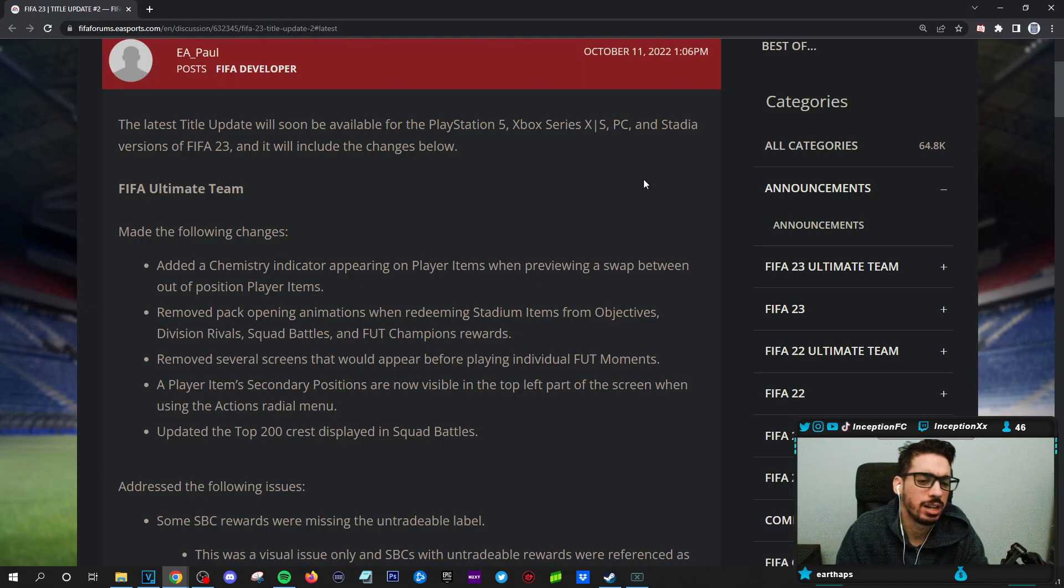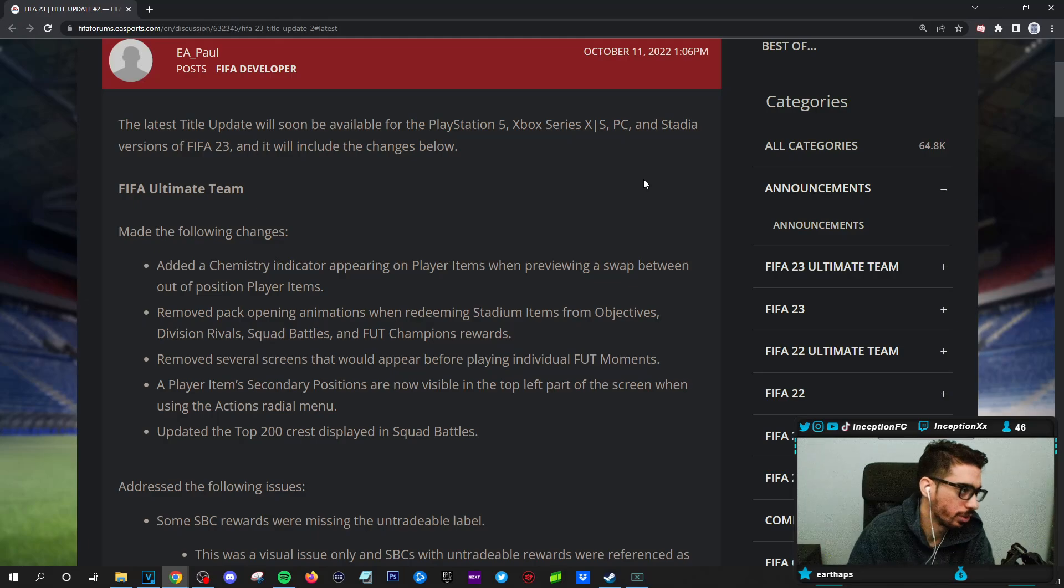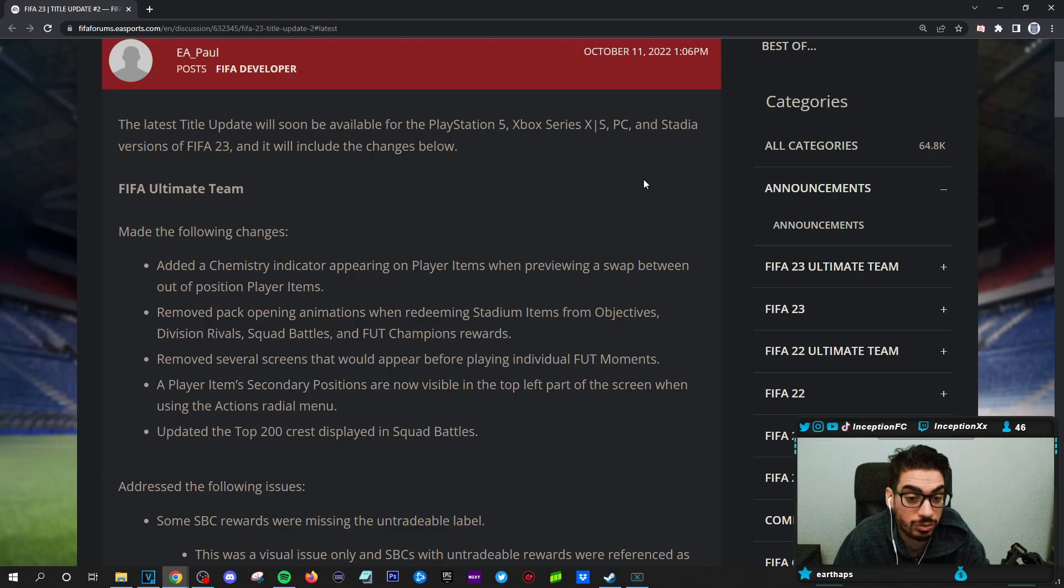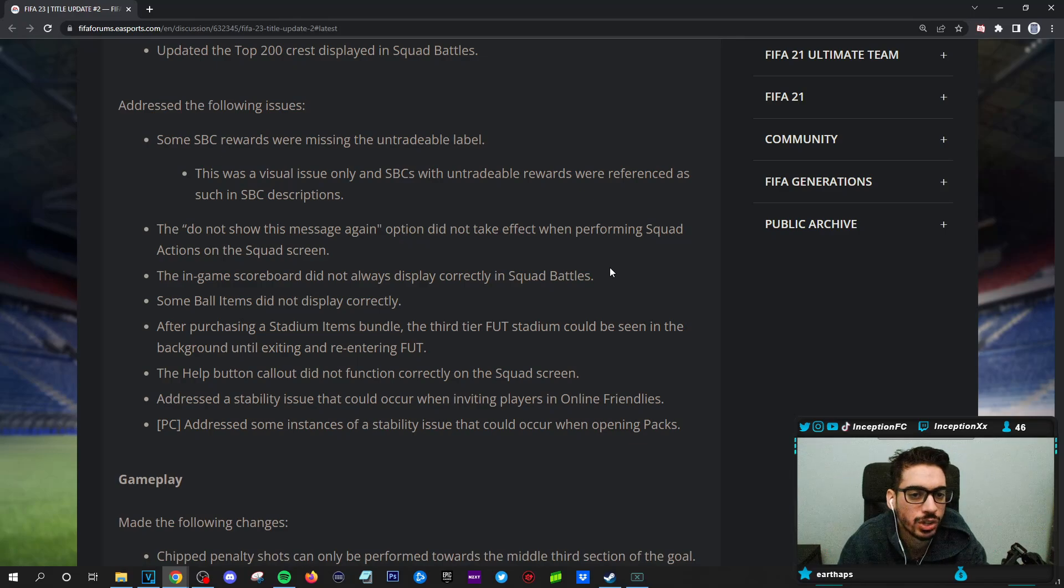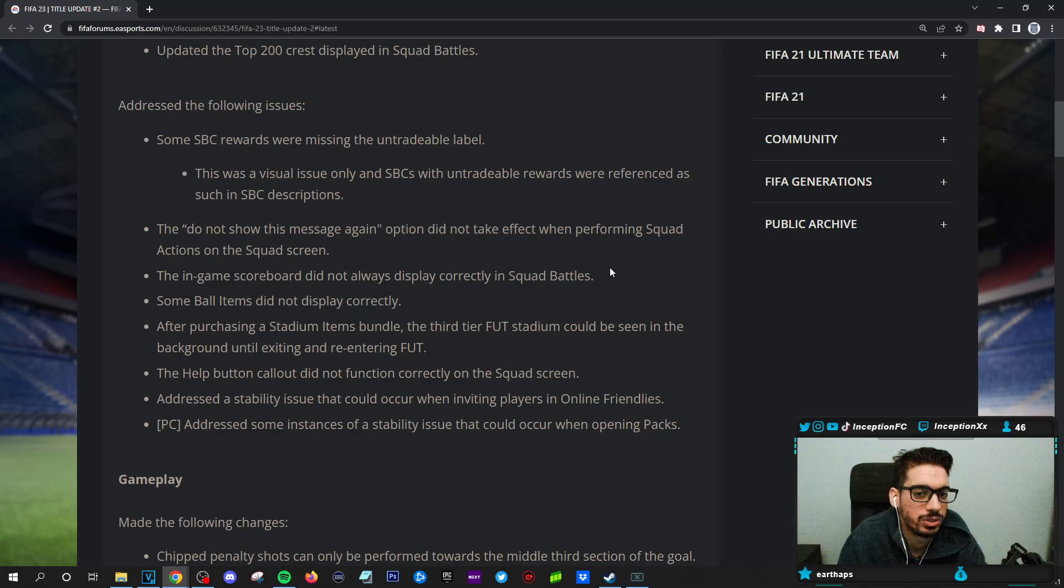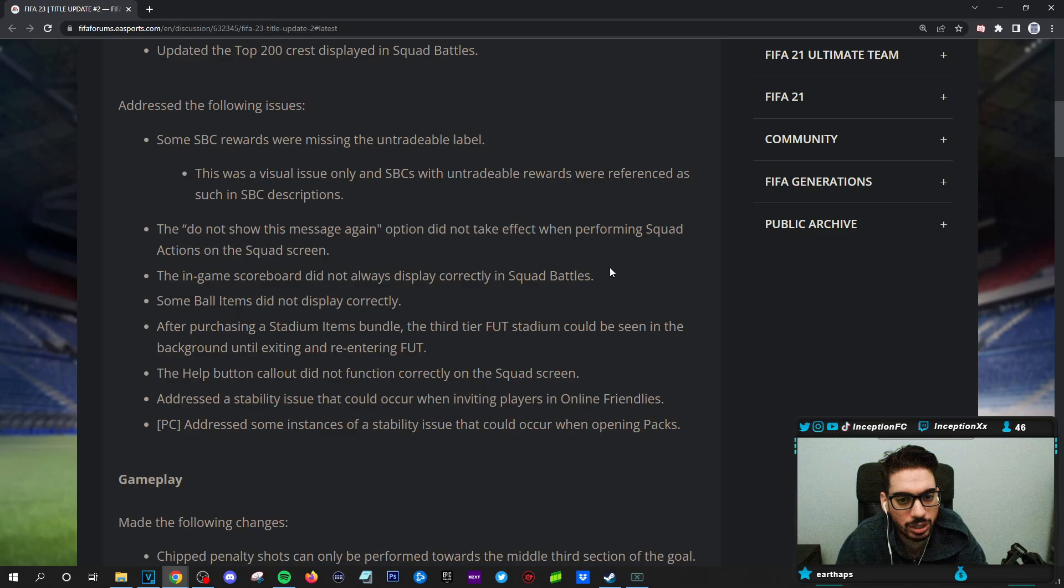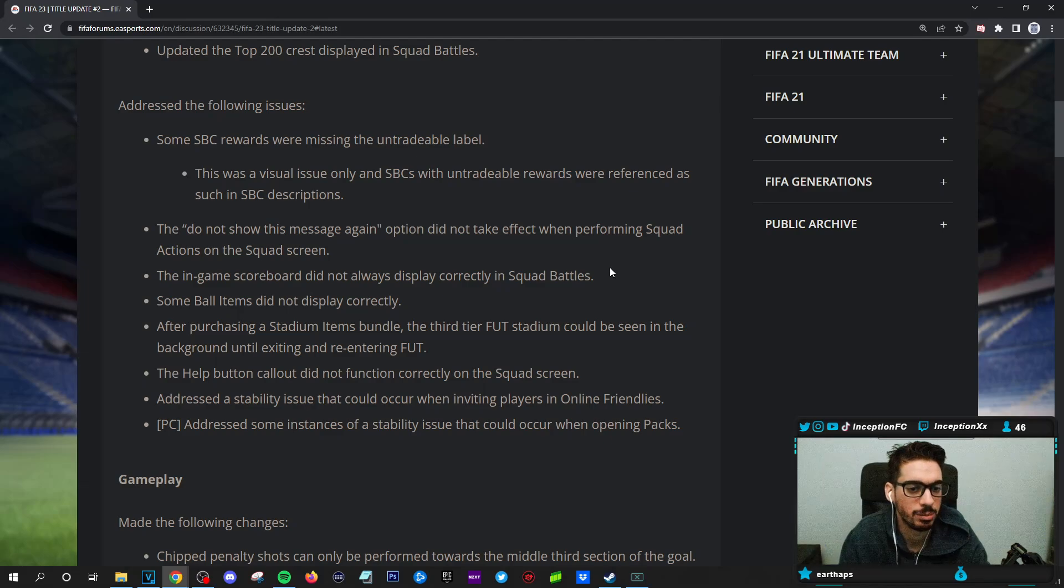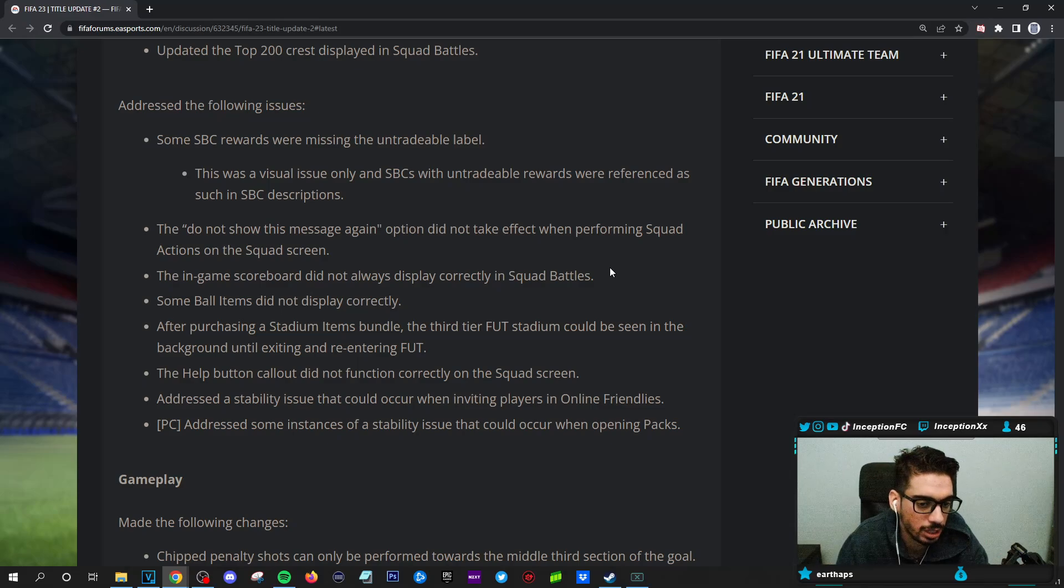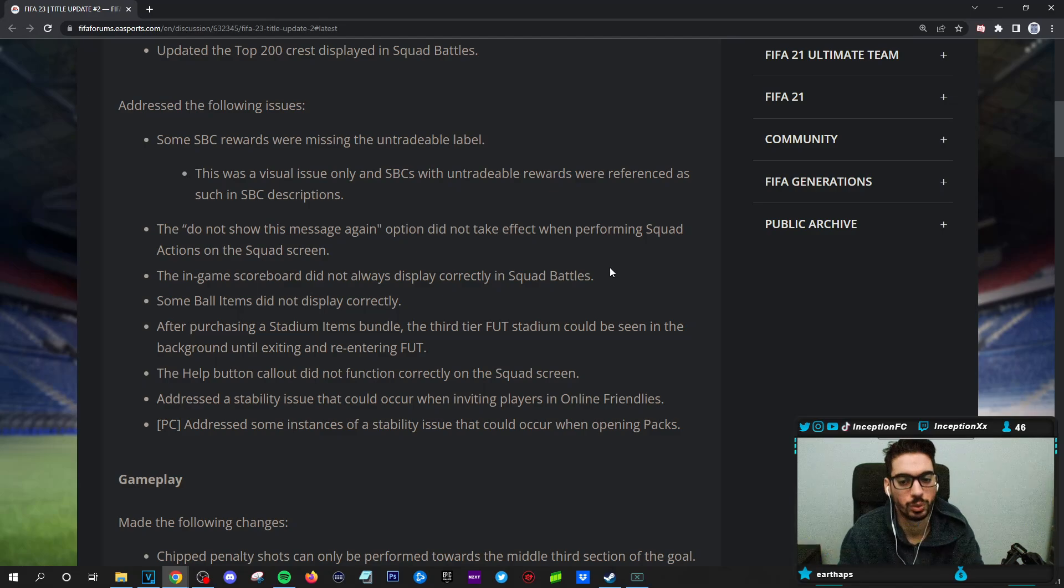Removed several screens that would appear before playing individual foot moments. I never experienced foot moments yet. A player item's secondary positions are now visible in the top left part of the screen when using the actions radial menu. Updated the top 200 crest displayed in squad battles. Address the following issues. Some SBC rewards were missing the untradable label. Yes, that's true. I noticed that a lot. This was a visual issue only in SBCs with untradable rewards were referenced as such in SBC descriptions. The do not show this message again option did not take effect when performing squad actions on the squad screen. The in-game scoreboard did not always display correctly in squad battles.